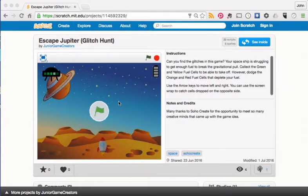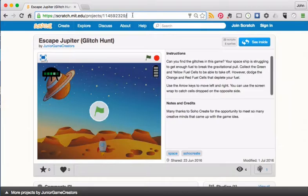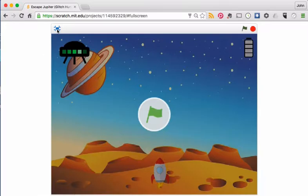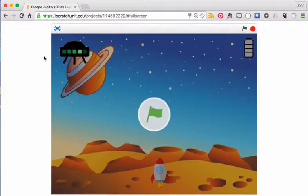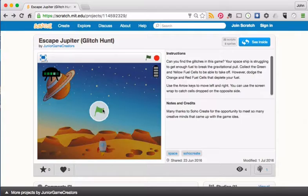To begin with, we're going to play the game. The URL for this game with the glitches in can be found below this video or in our Members section from our Junior Game Creator Members site. Once you're on that page, click on this little button here and that will take you to full screen so that you can play the game. You can toggle between the two. We're just going to play the game and see if we can discover any bugs, any glitches.